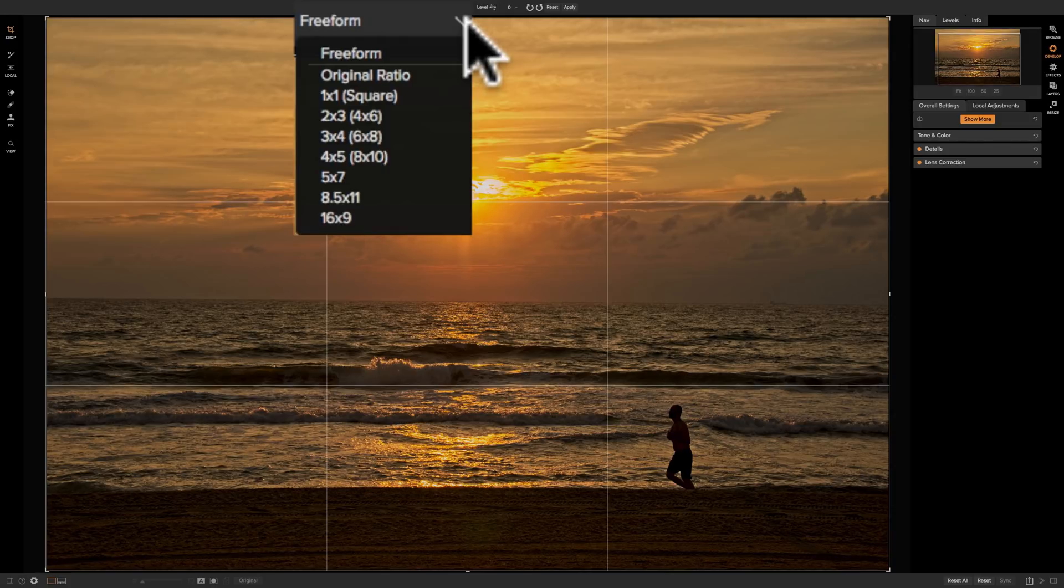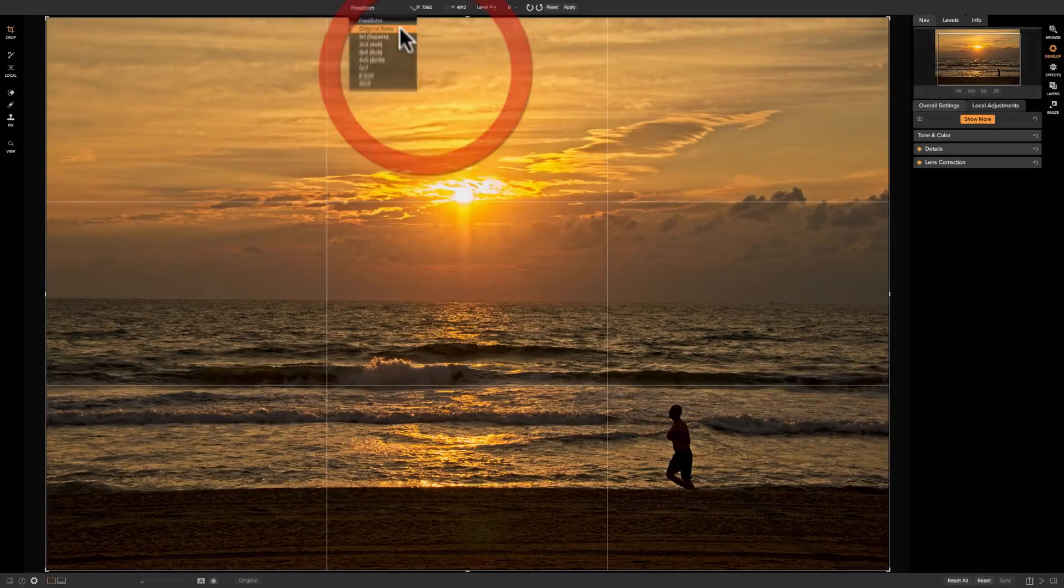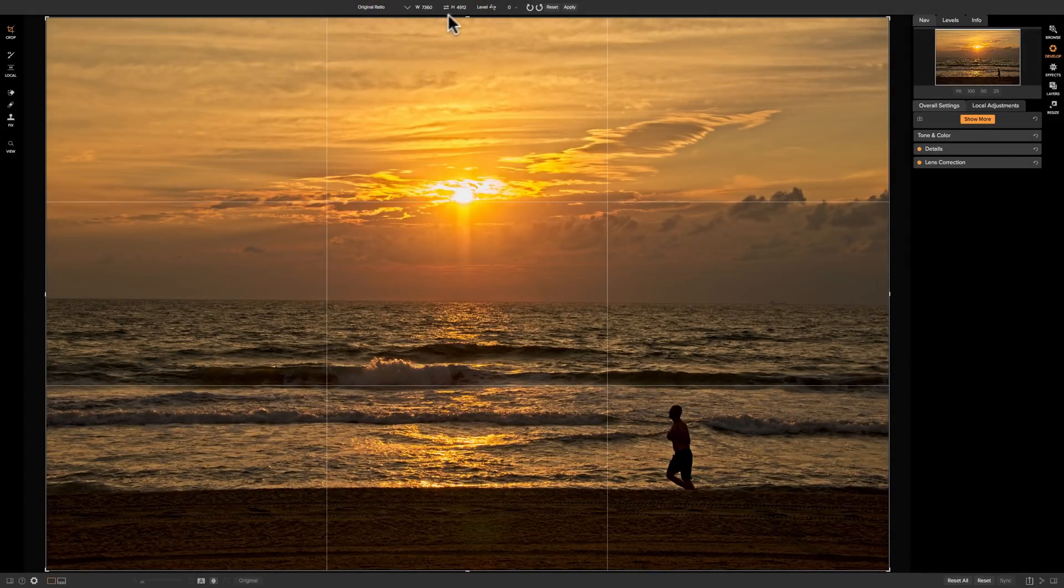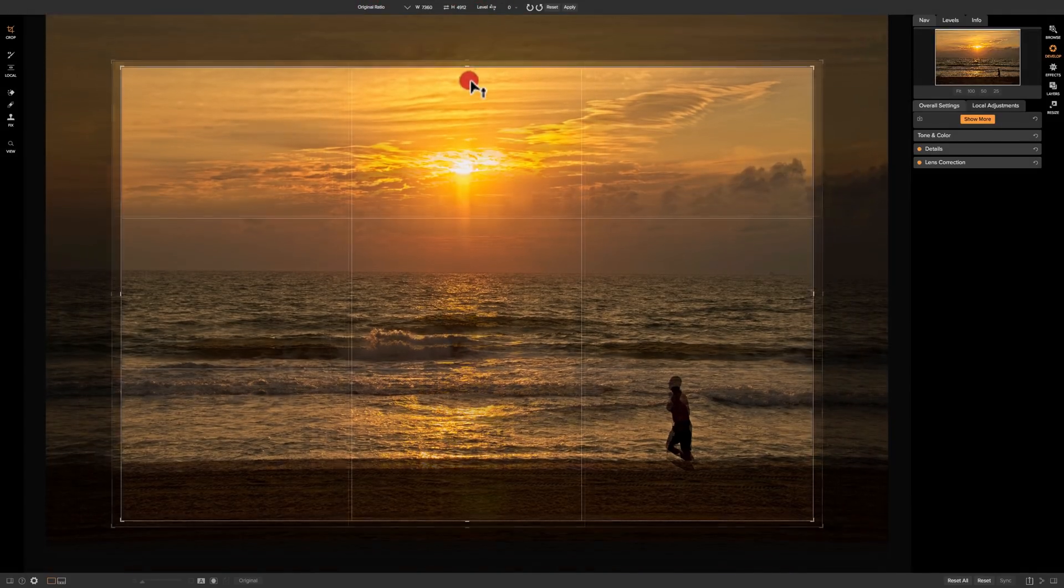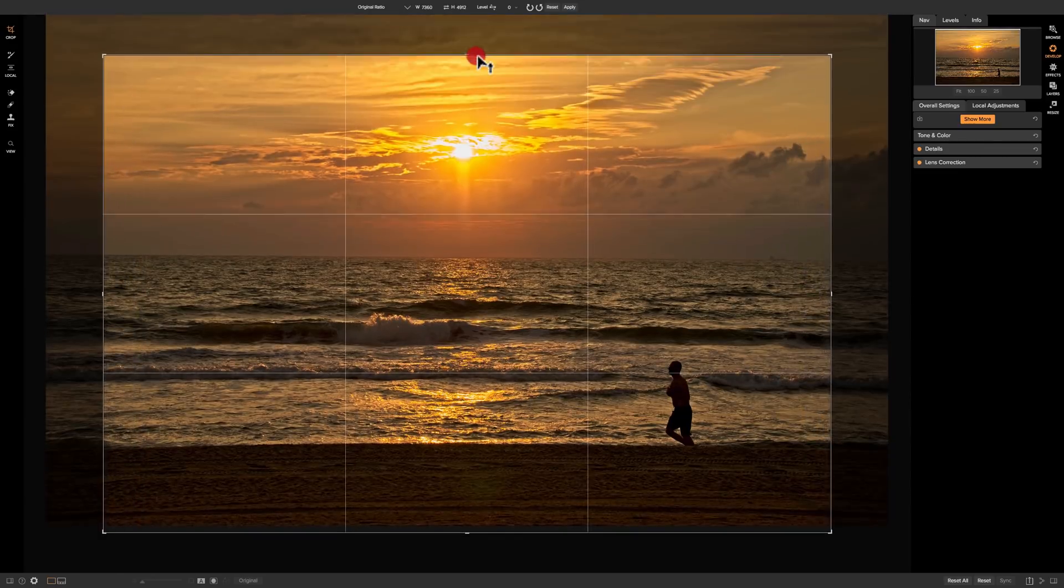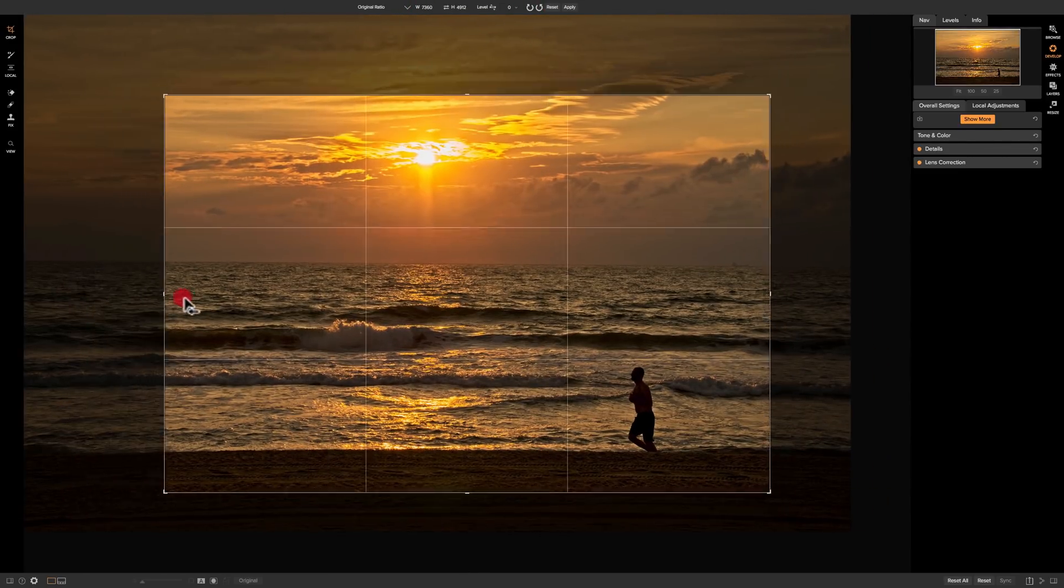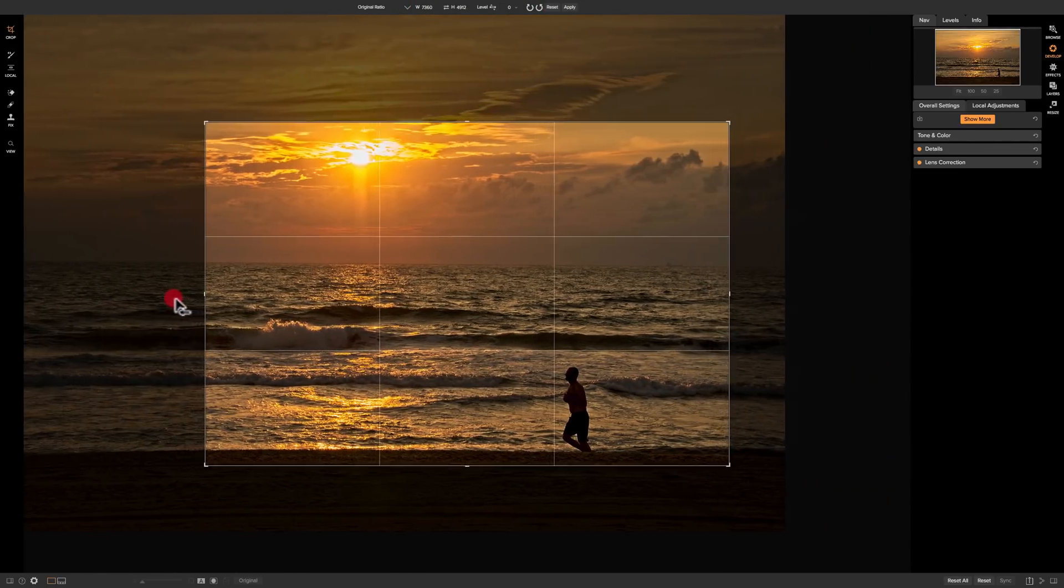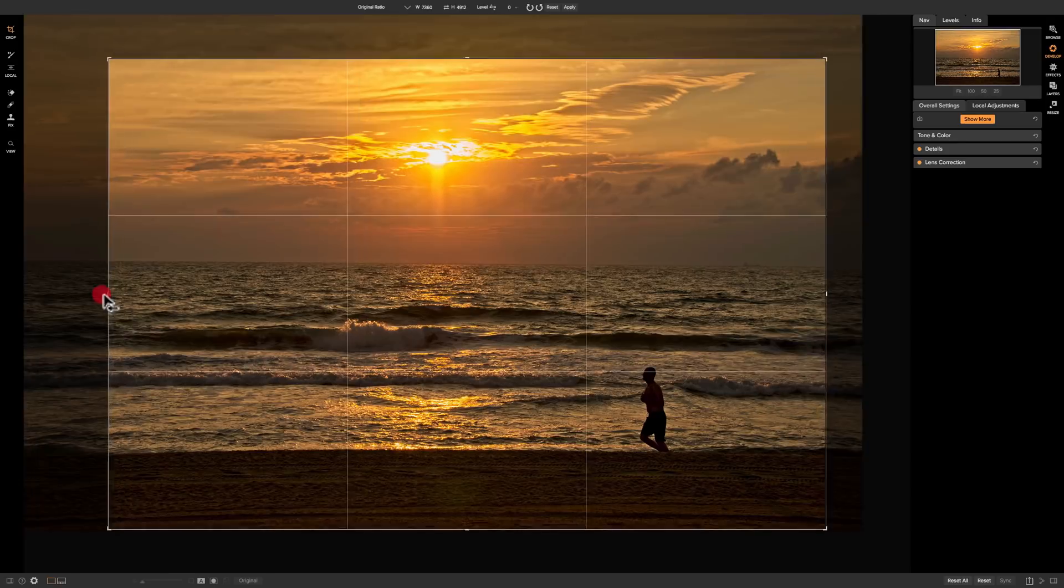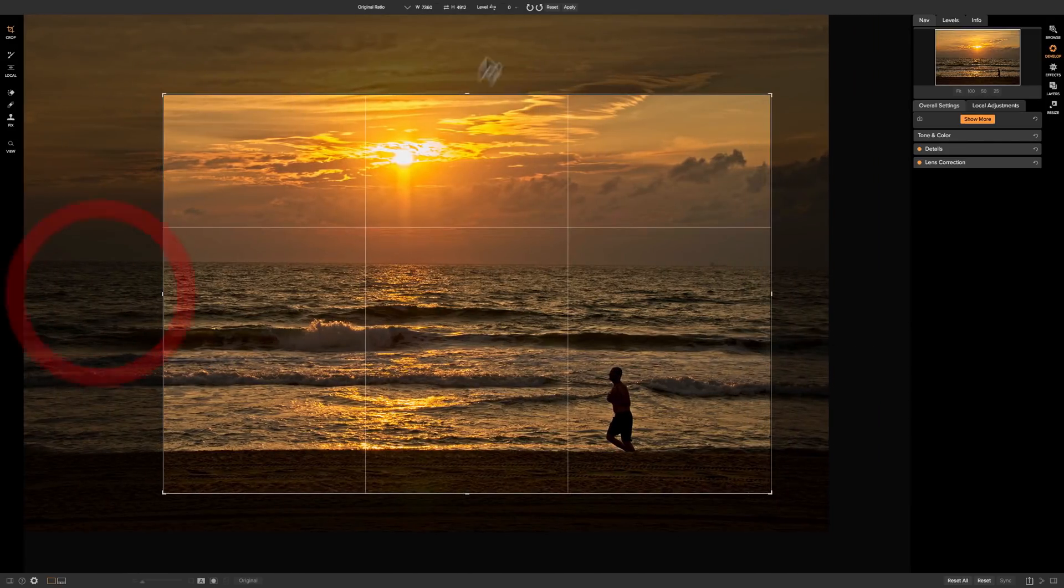And to do that, to the right of where it says free-form you'll see there's a little drop down and we have all these different ratios. We have the original ratio the image was shot at. Now it depends on your camera. In the case of this camera it was a ratio two to three. So if I use that original ratio and I grab any of these handles my crop will be constrained to two to three. I won't be able to free-form that crop at all. So it's going to stay in a two to three ratio.